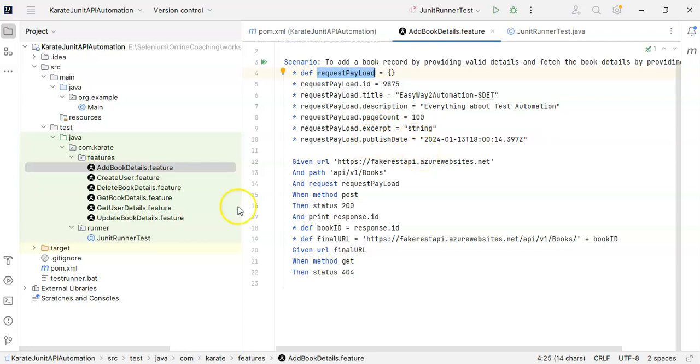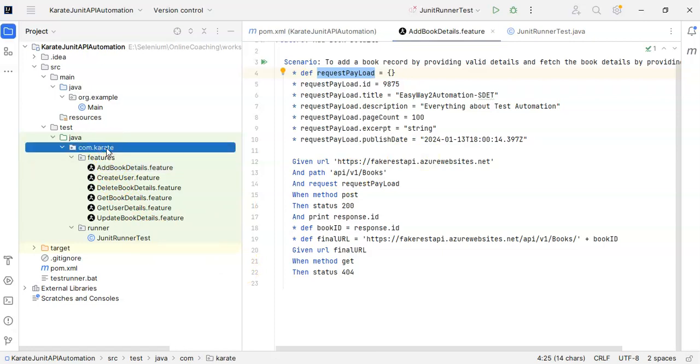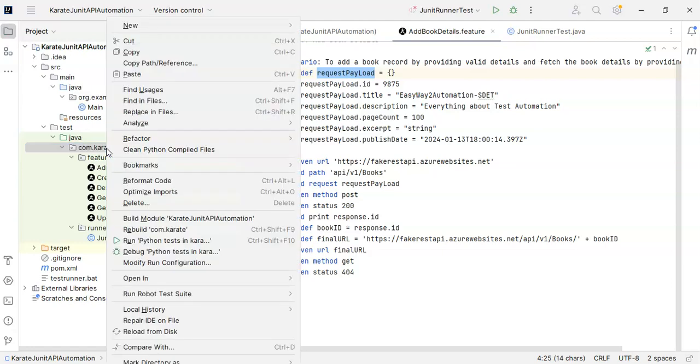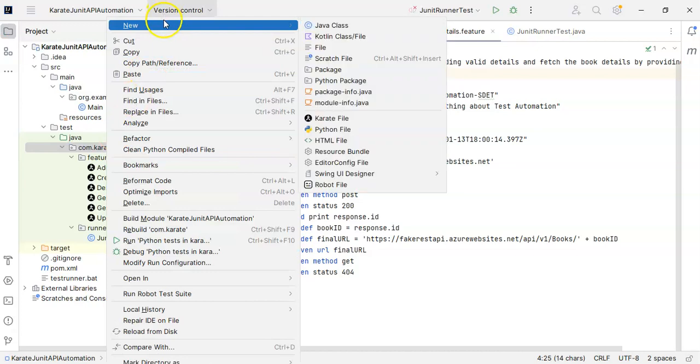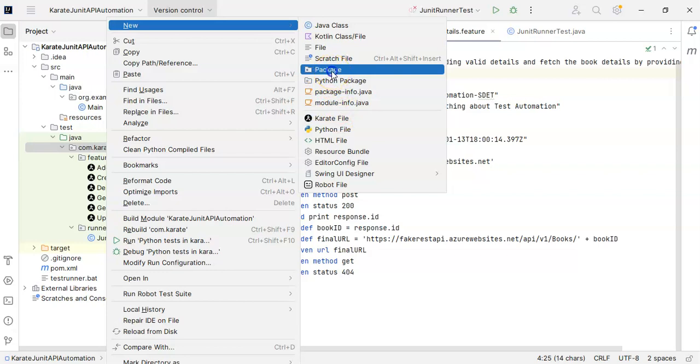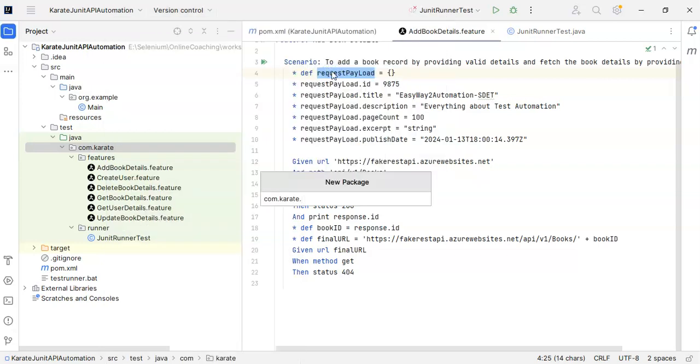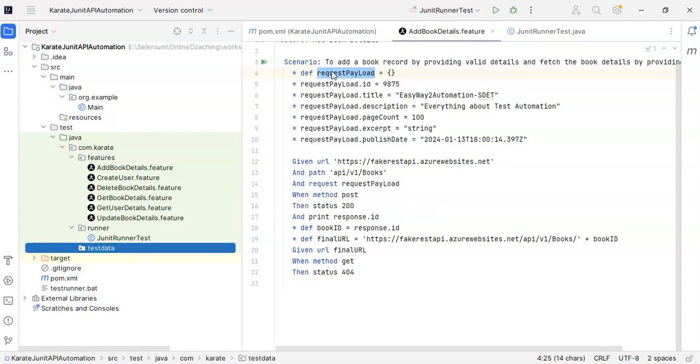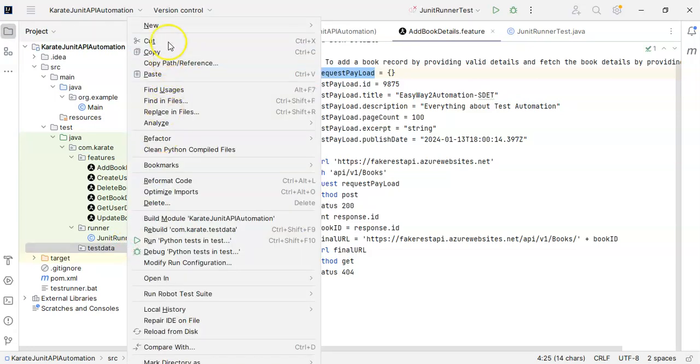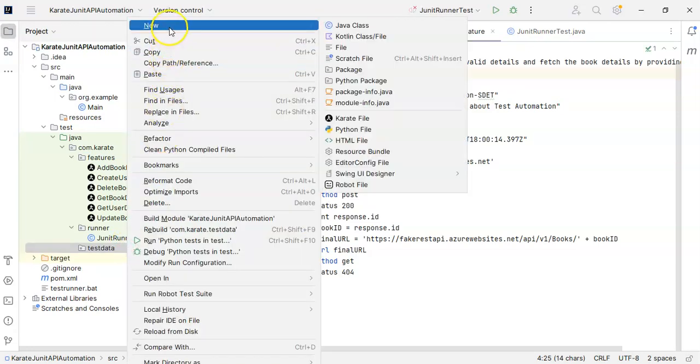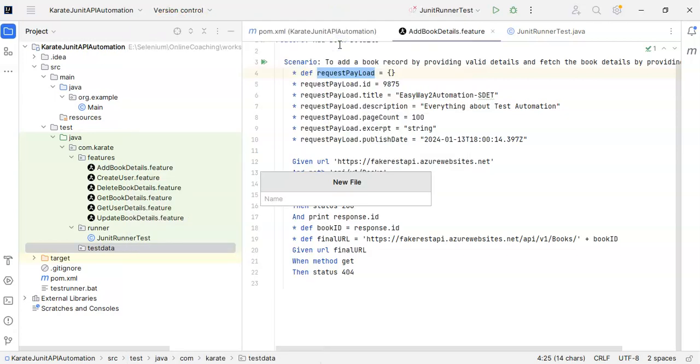Quickly what I will do is create a package and name it as test data. I will click here, package, and name it as test data.